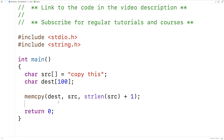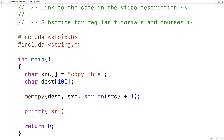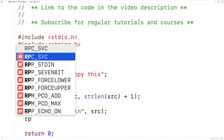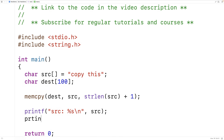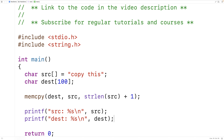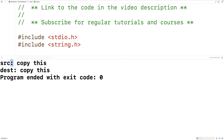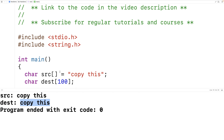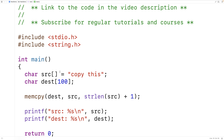After this is done, we can print out the source and destination to see what we get. We'll say printf("source: %s\n", source) and printf("dest: %s\n", dest). We save this and try it out, and we get source is 'copy this' and the destination is 'copy this'.